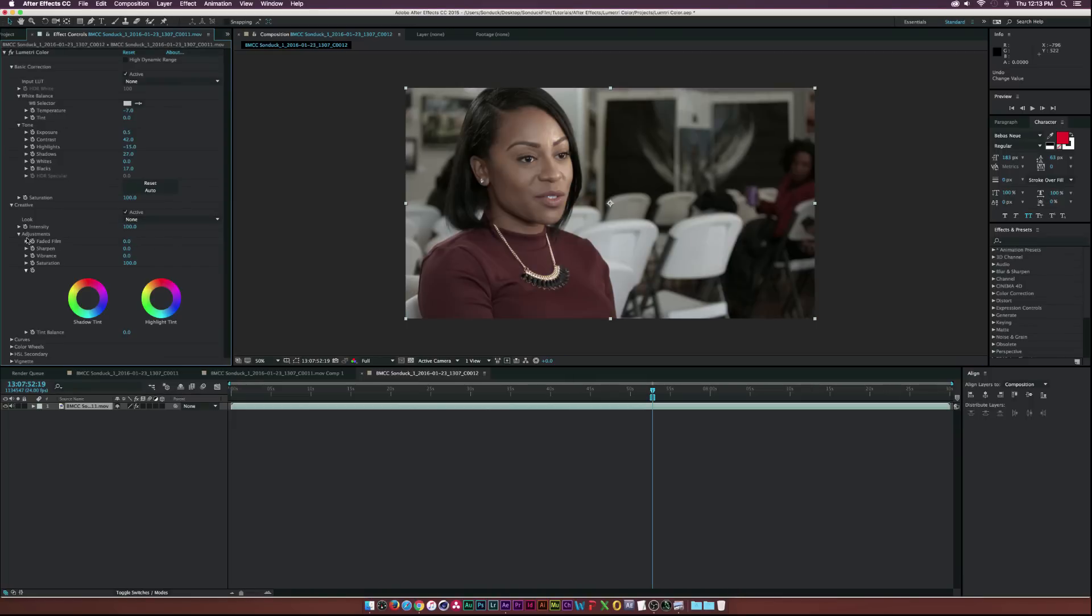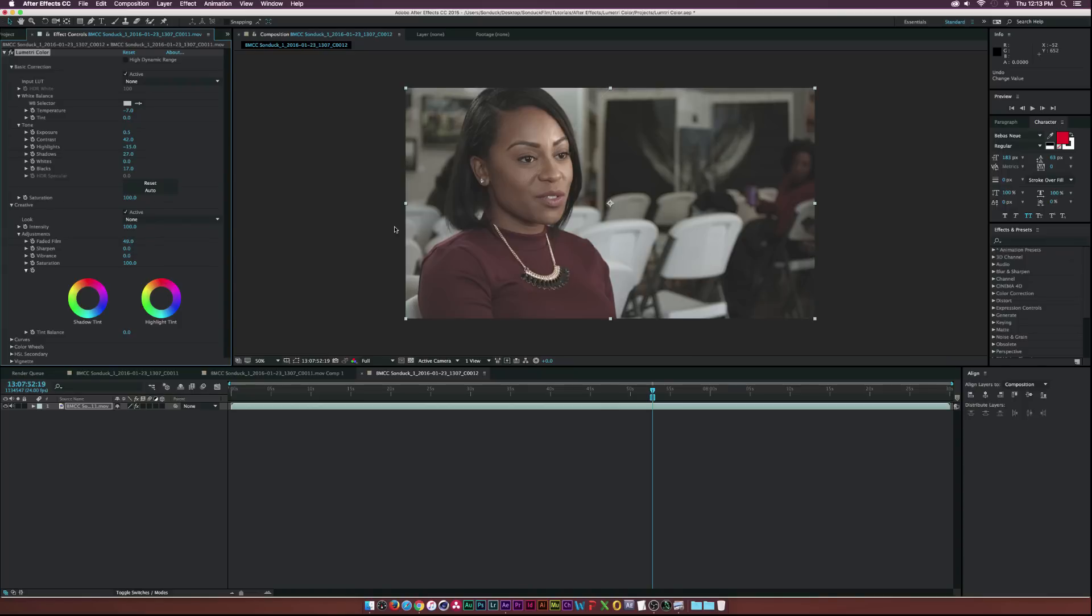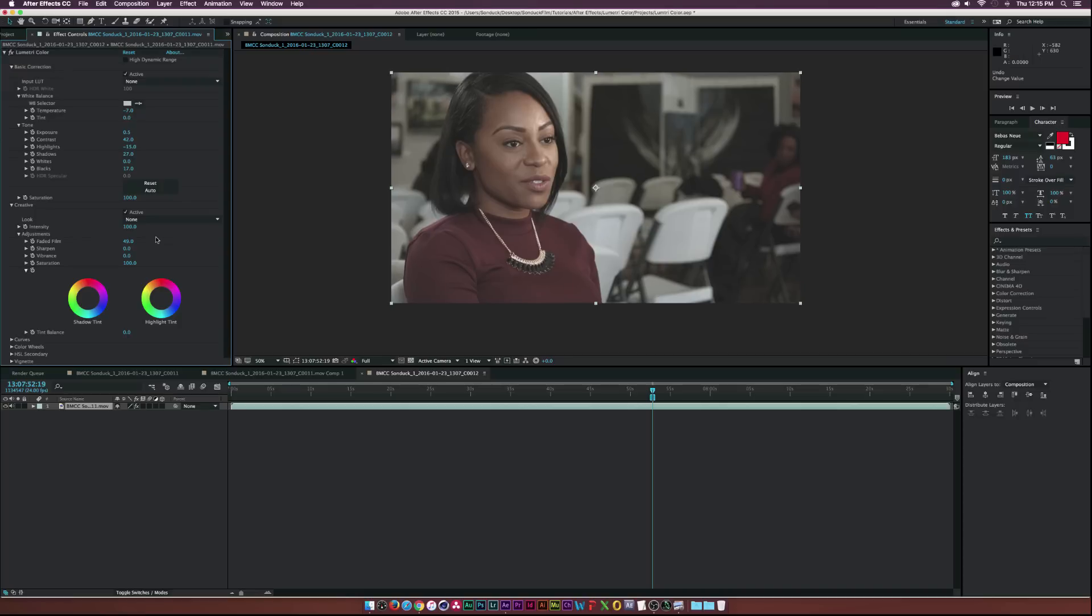So let's go ahead and take a look at the faded film property and I love this effect because it kind of adds like a low contrast filter to your clip and I think that's really awesome.